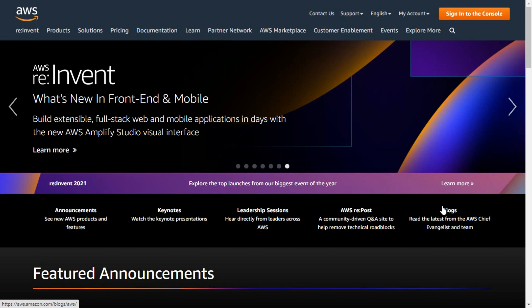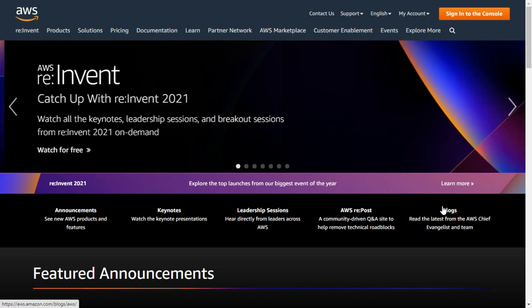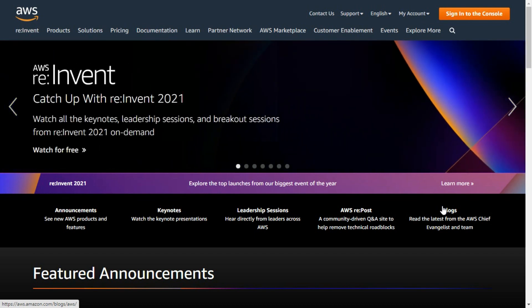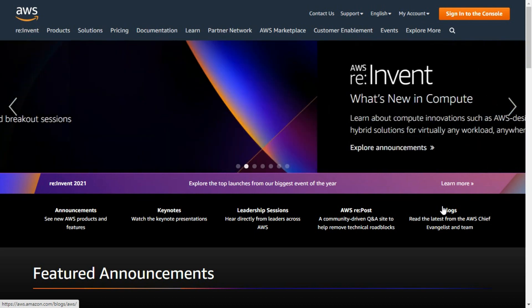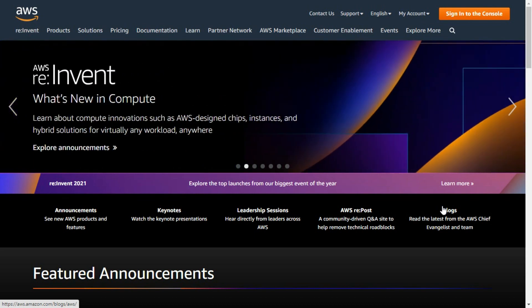Then what is AWS? Amazon Web Services is a subsidiary of Amazon providing on-demand cloud computing platforms and APIs to individuals, companies, and governments, on a metered pay-as-you-go basis.